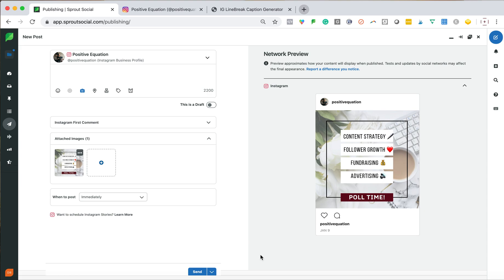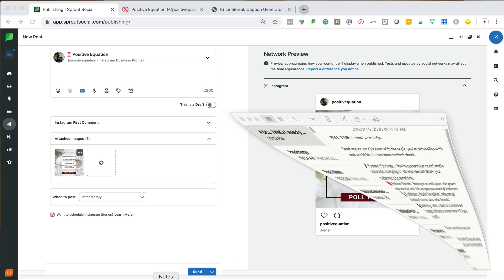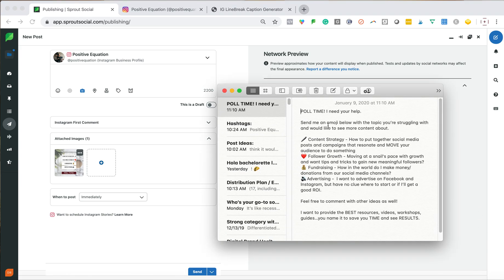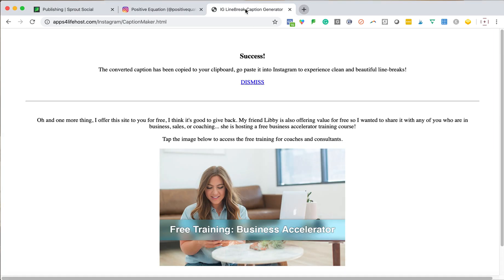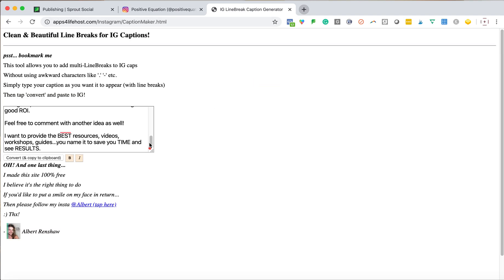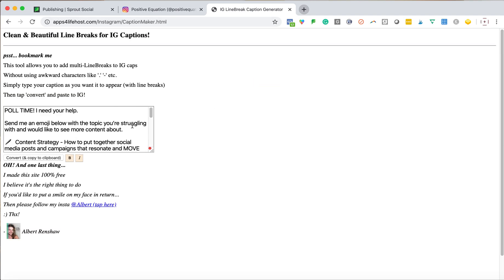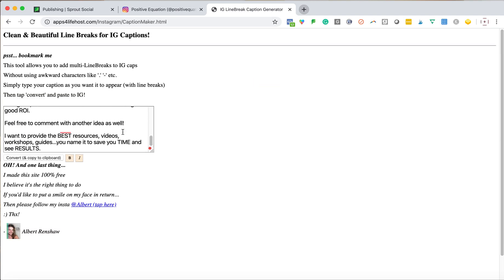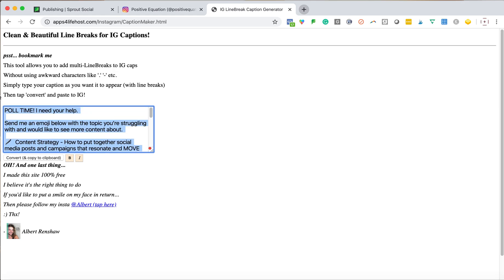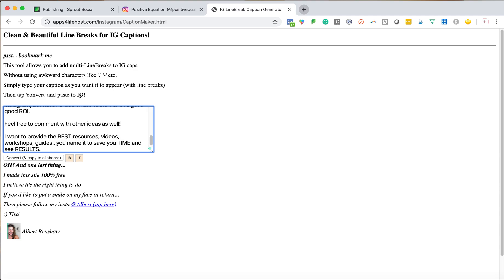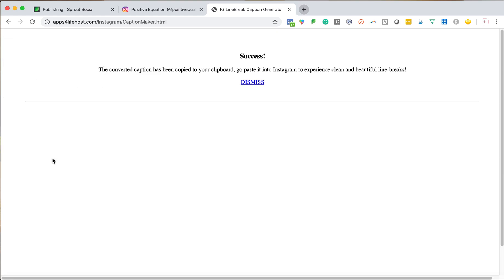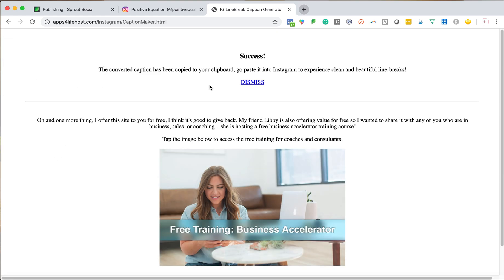So the second thing I do is I use notes to write out my post copy. And I take this and I will copy it. And I use a tool here, and I've already I will recopy this just to show you guys. But this creates the line breaks and the correct formatting that I want for captions. So I'm going to paste this in there, I will convert, hit copy, it is saved.